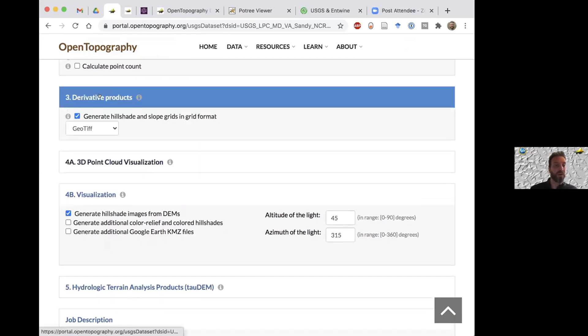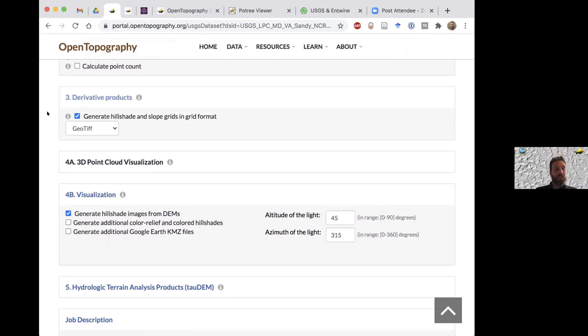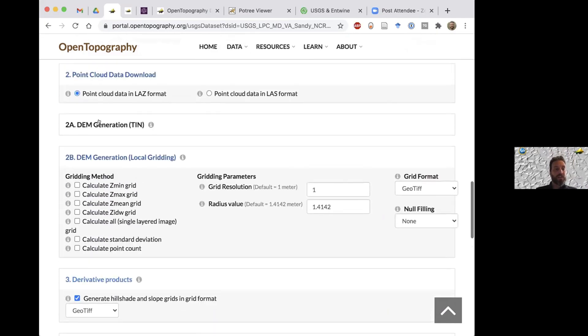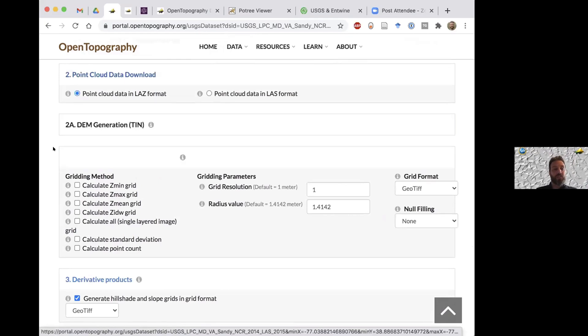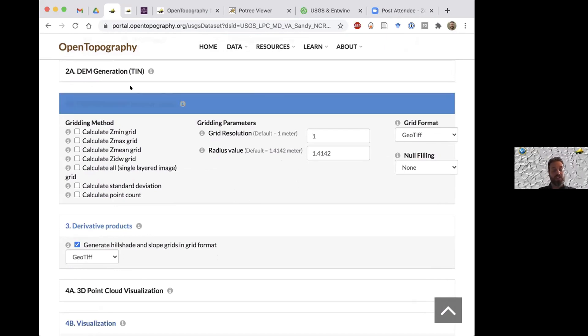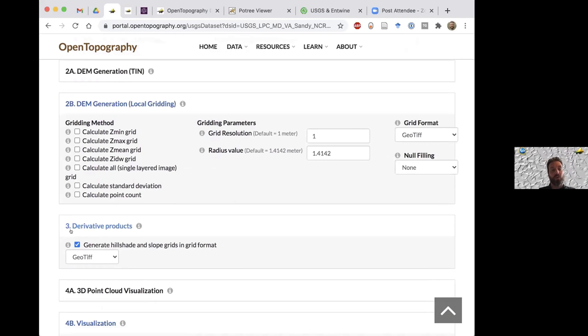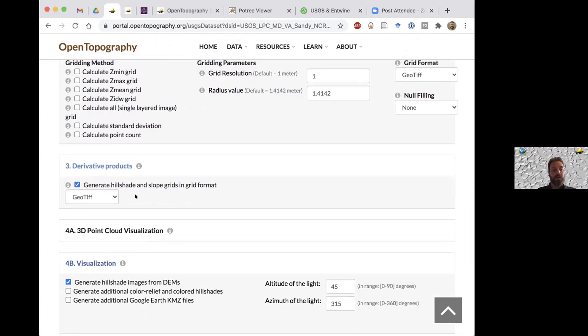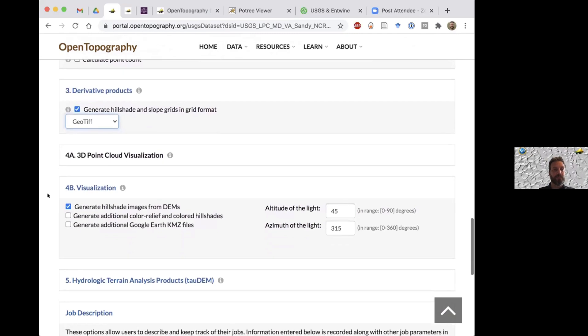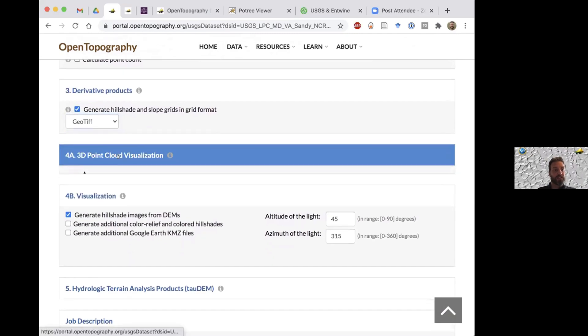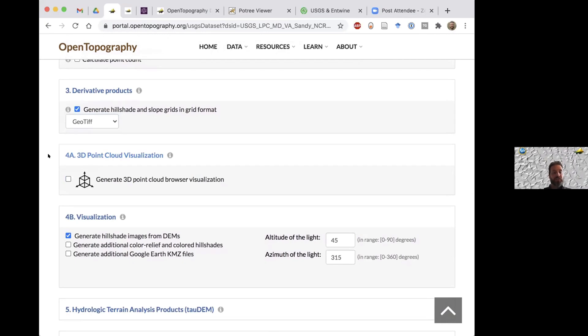Moving on to derivative products, this will create hillshades and slope grids. But I should note that it will only run if you have selected a grid within 2A or 2B. It won't run directly on the point cloud. So you need to select a grid from either 2A or 2B or both, and it'll create a hillshade and slope grid based on those grids. You can output in GeoTIFF or ERDAS Imagine.